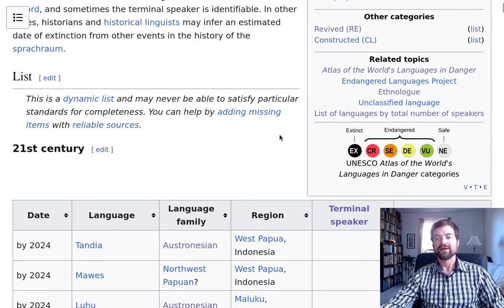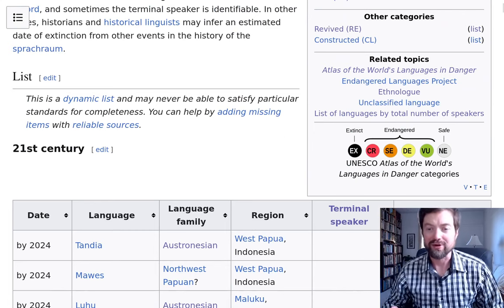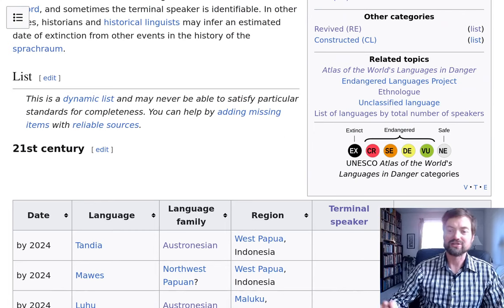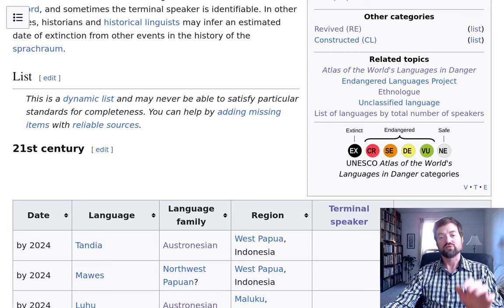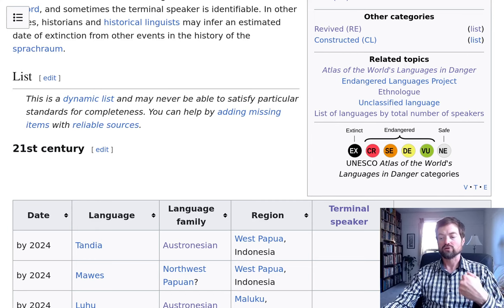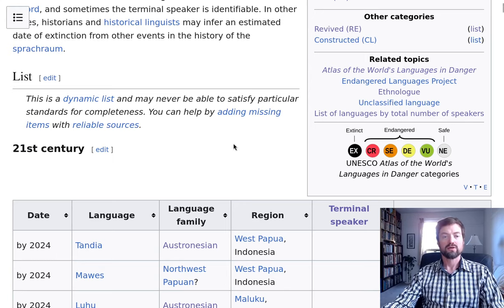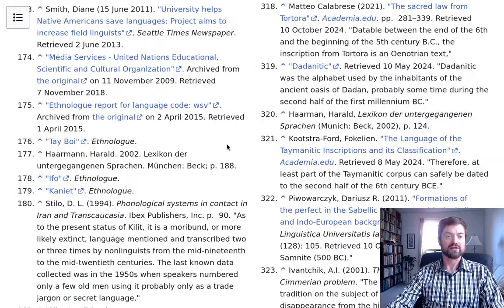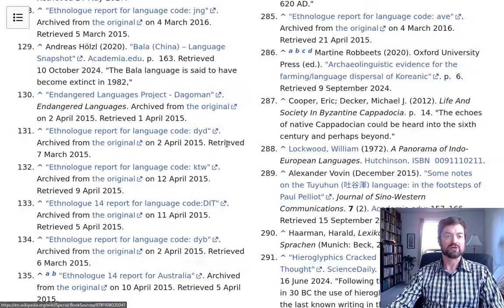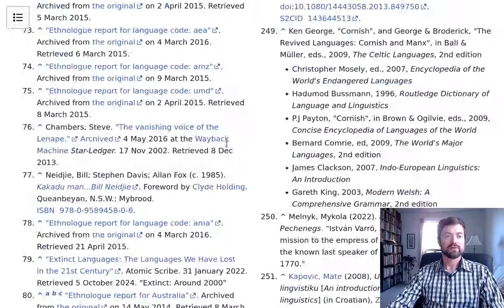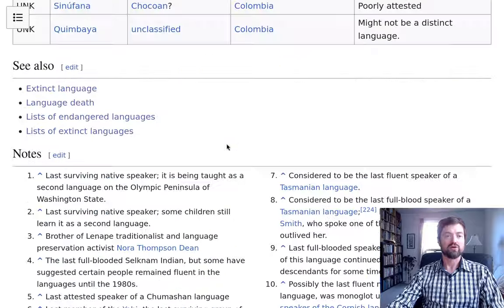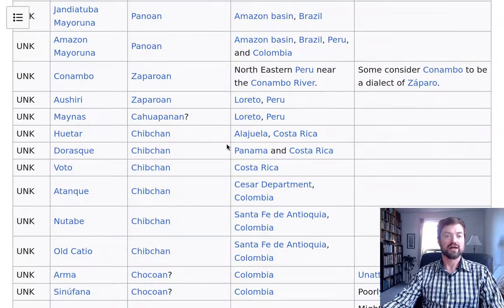It really only exists as a memory — although for most people it doesn't even exist as a memory. But if it is recorded somehow, if there's some kind of writing or record of it, it could at least be remembered in that way. Let's go back to some ancient times at the bottom of the list to look at some really old extinct languages.